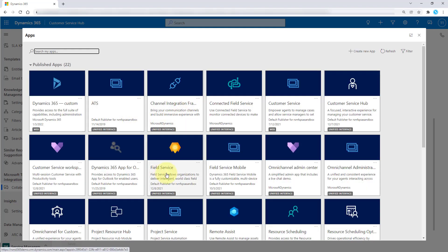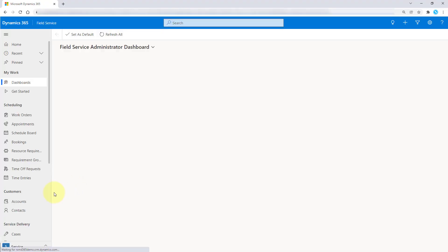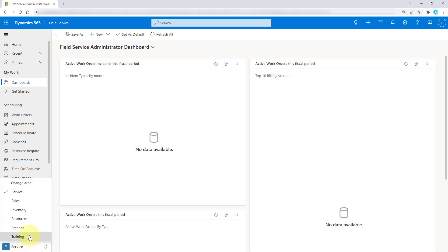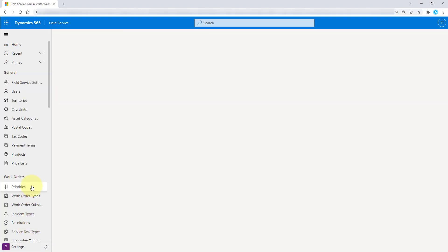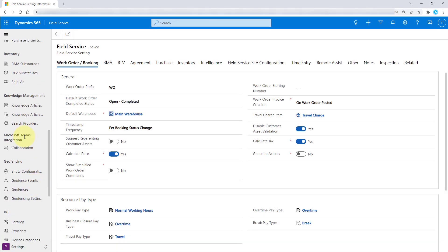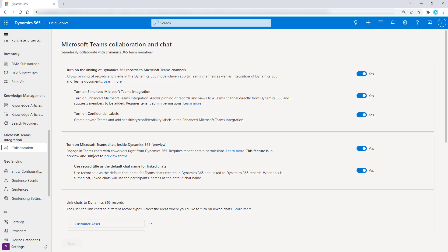Now in order to do this from the Field Service app, let me go here to Field Service. You're going to navigate to the settings area, and then again scroll all the way down until you get to Microsoft Teams integration and collaboration.